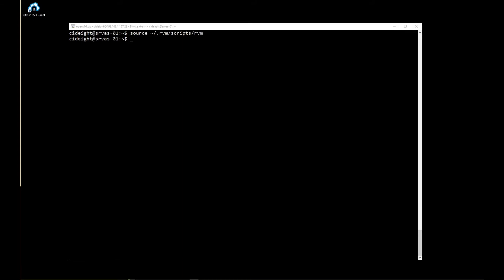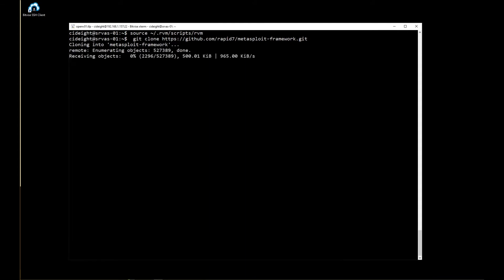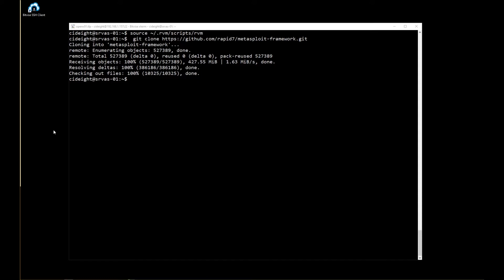The next step is cloning Metasploit from GitHub. Next, we switch to the Metasploit directory.